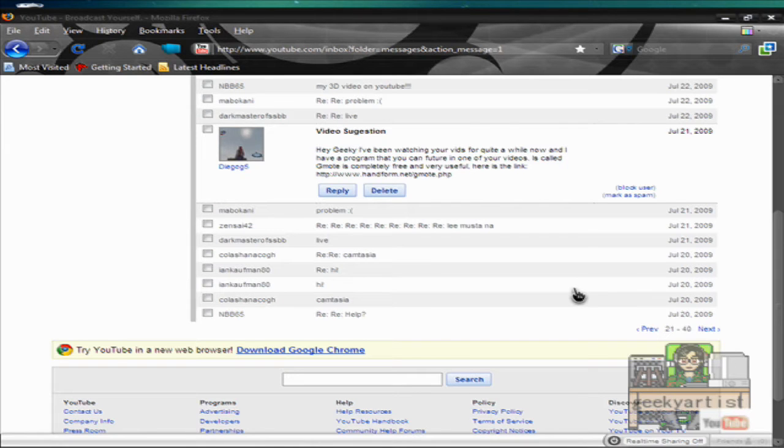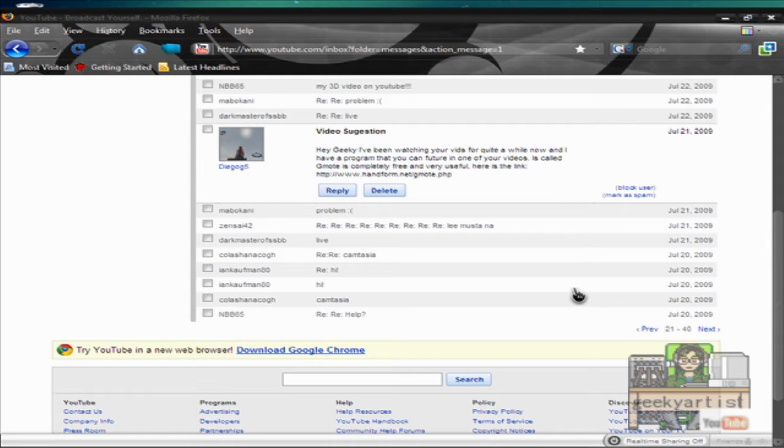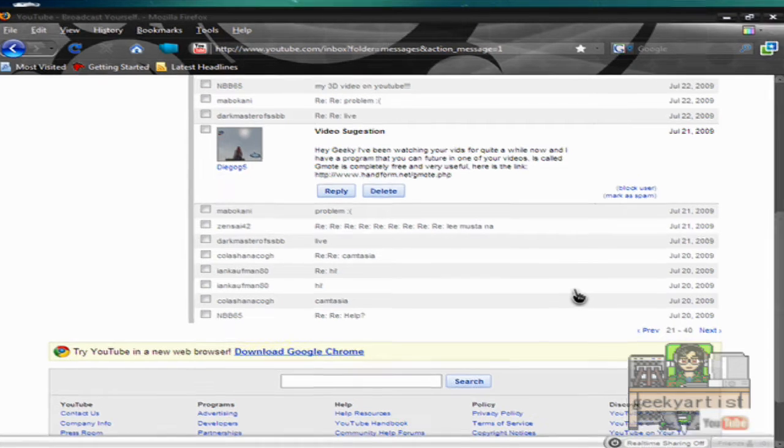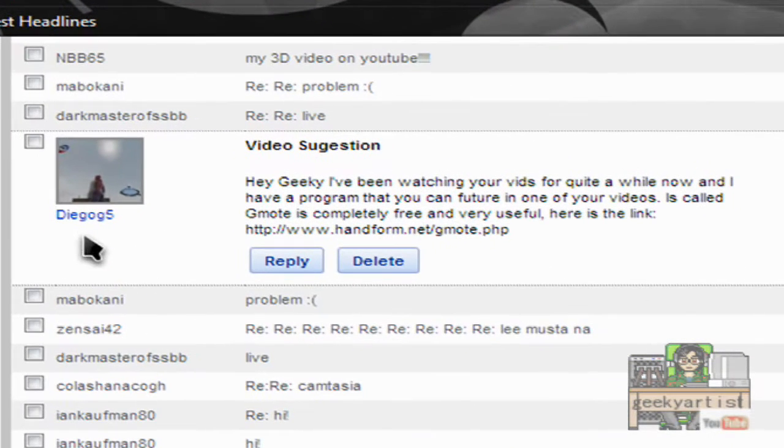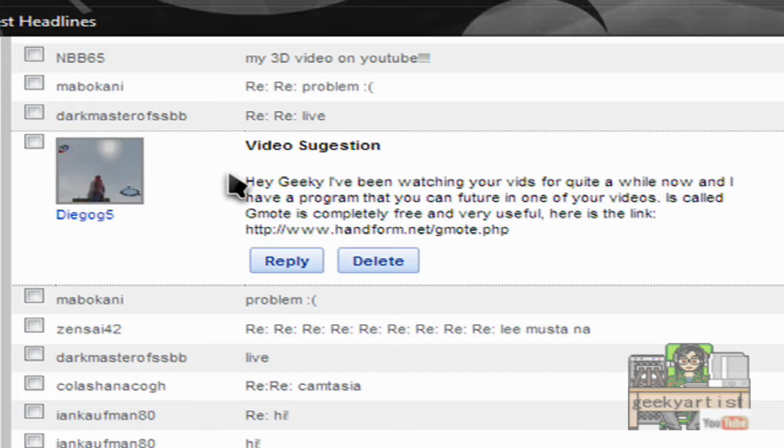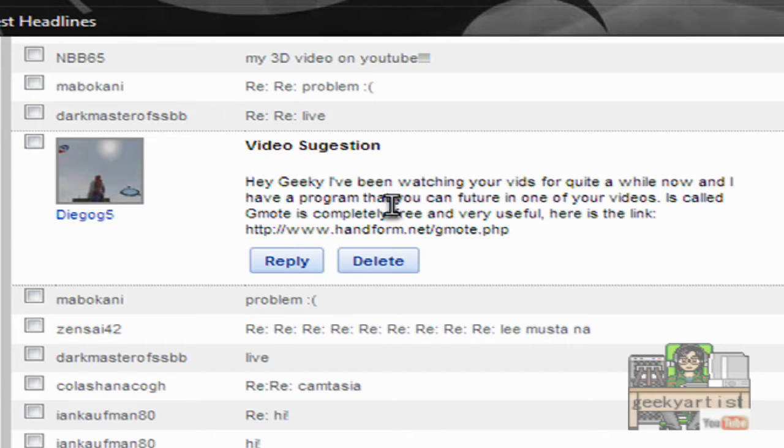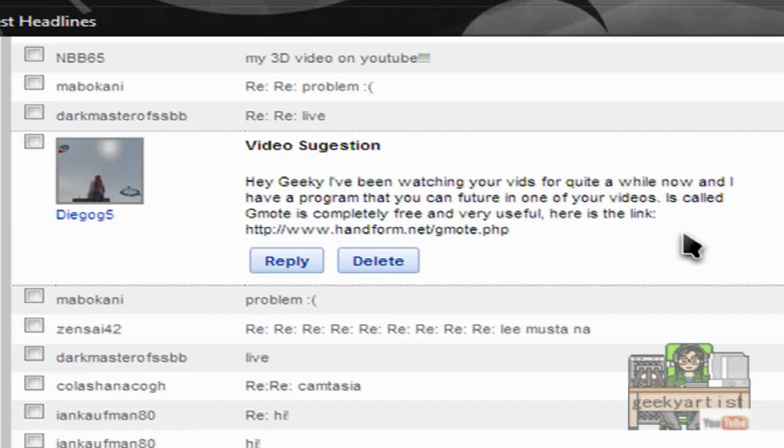Hi there, this is Sam. I want to share with you another program that's been suggested by one of my YouTube subscribers called jagog5. It says here, video suggestion: Hey Geeky, I've been watching your videos for quite a while now and